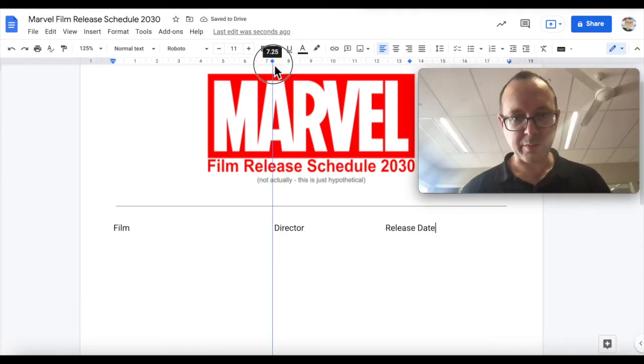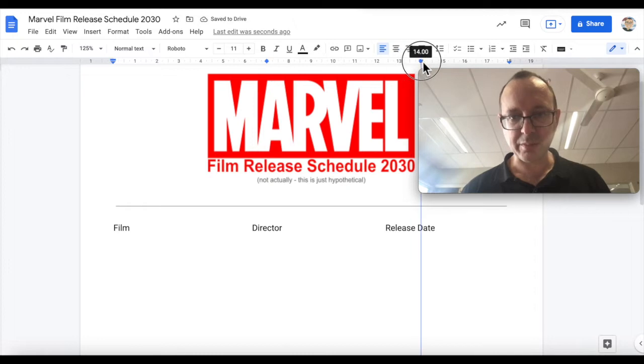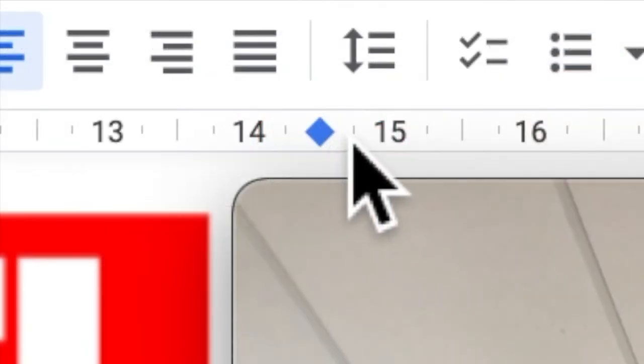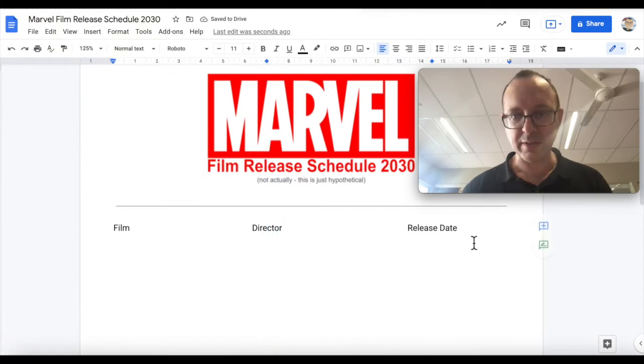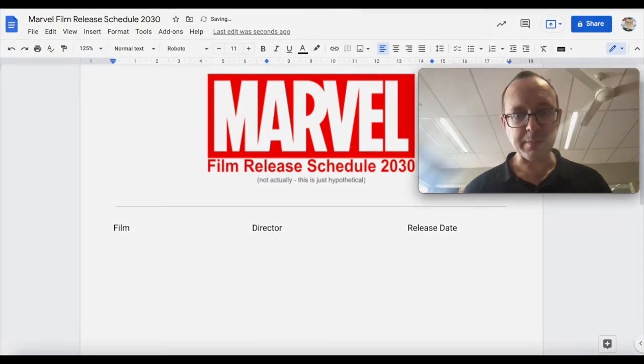Might even move that over a little bit — let's go 14 and a half, and 7. Now before you do the next part of the video, make sure you hit Enter at least once on the keyboard before you go and delete any of the next tab stops.